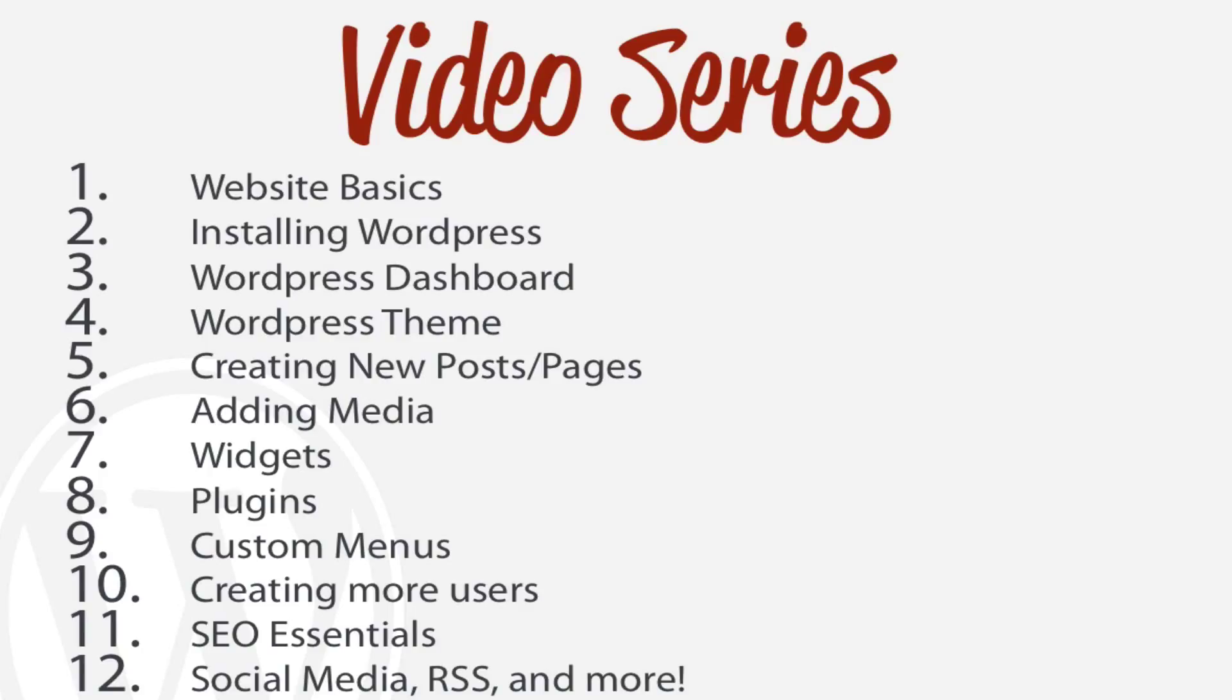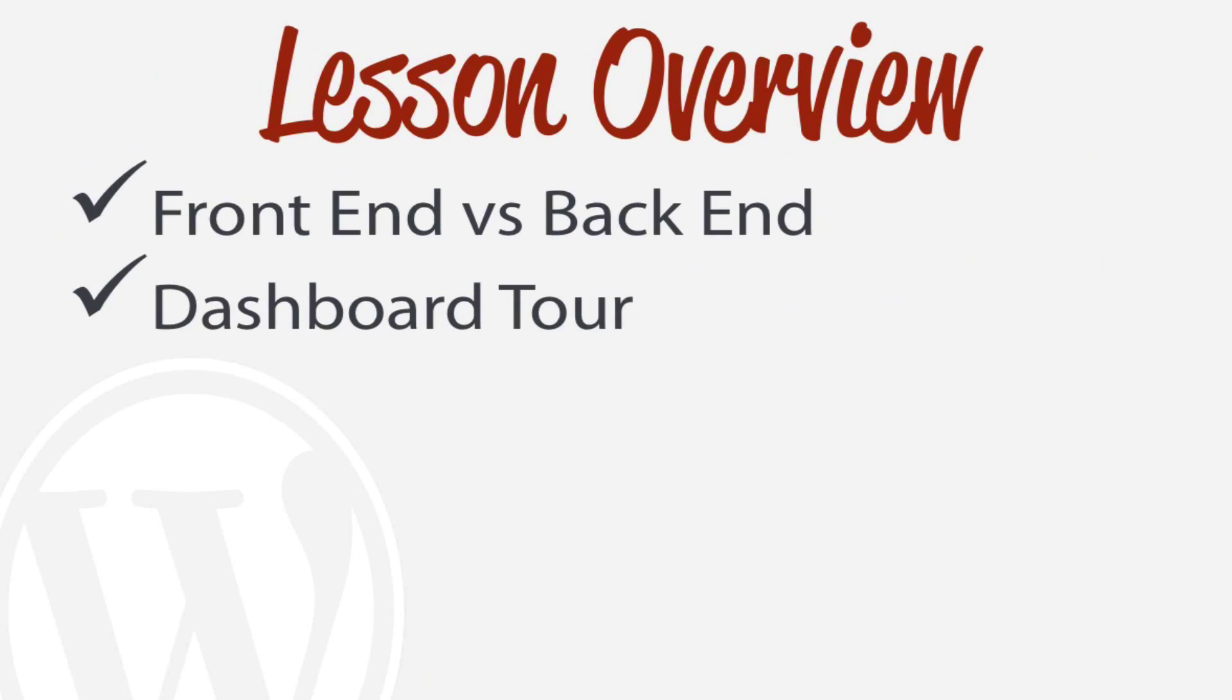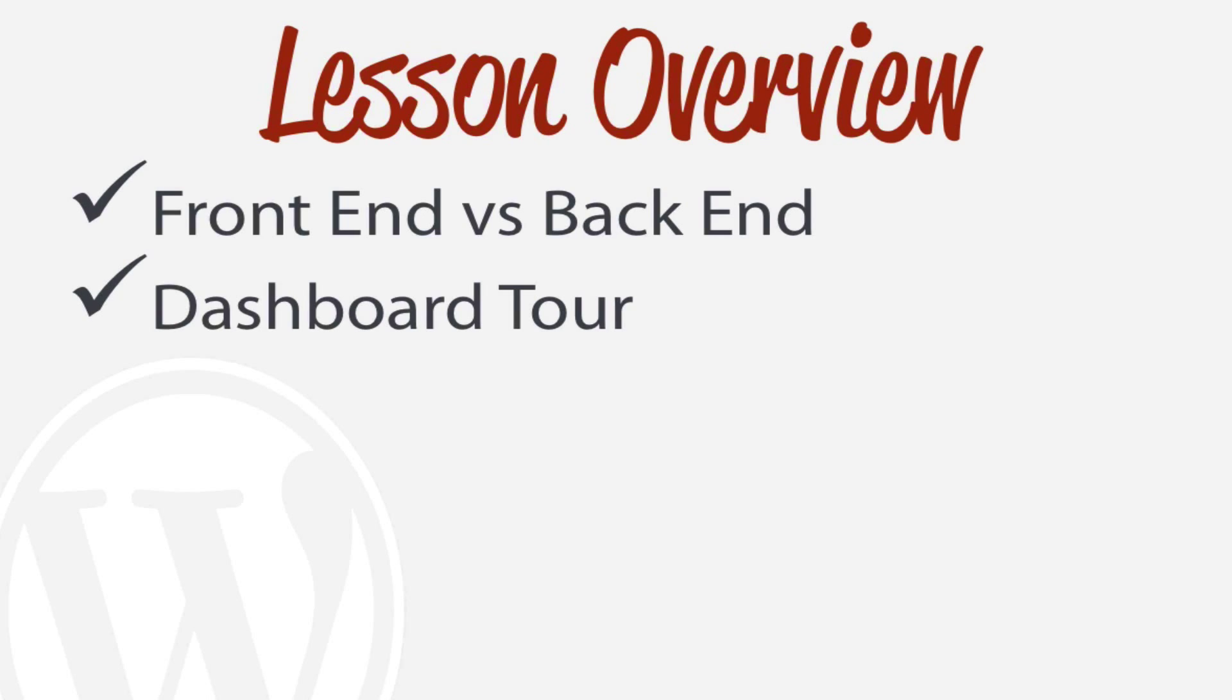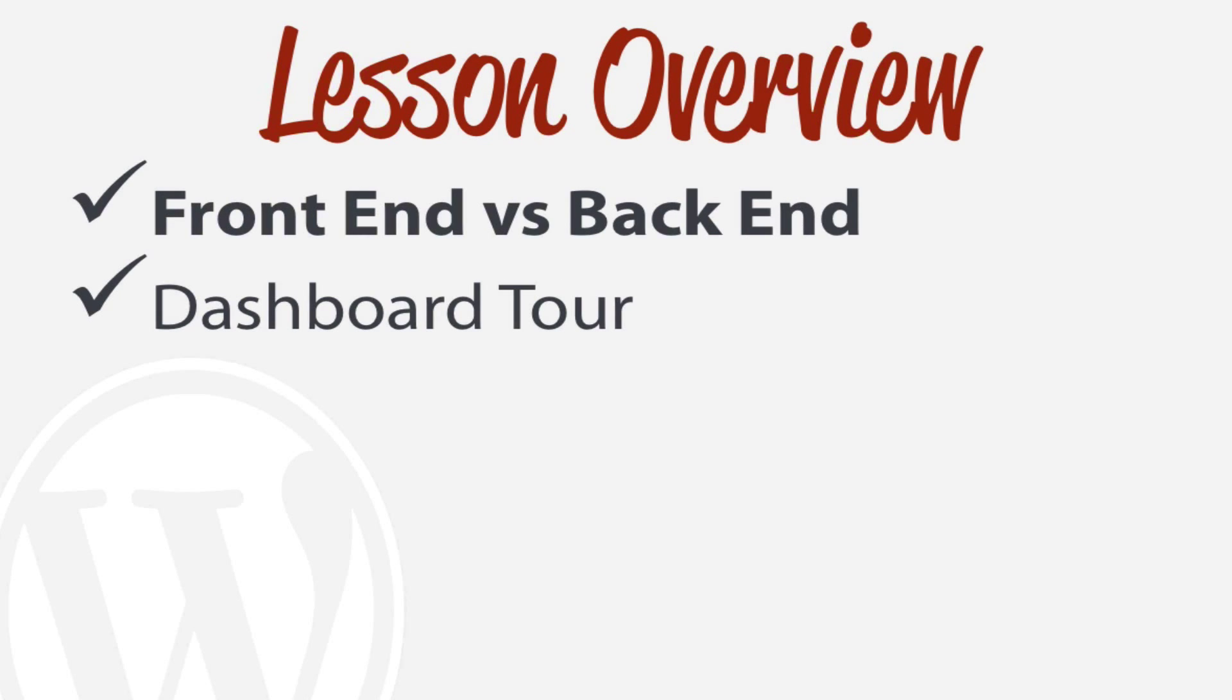In this lesson we're going to be learning about the WordPress dashboard and that's where we're going to be editing our WordPress website. Just a quick overview of what we're going to learn: the front end versus the back end - this is just terminology that we need to get squared away - and we're also going to be taking a quick tour of the dashboard.